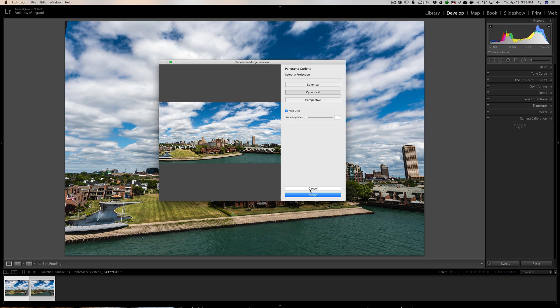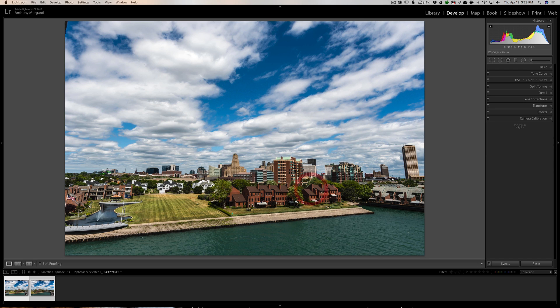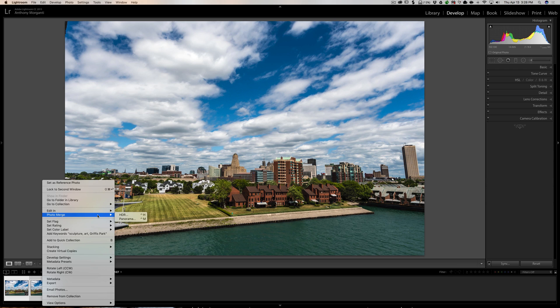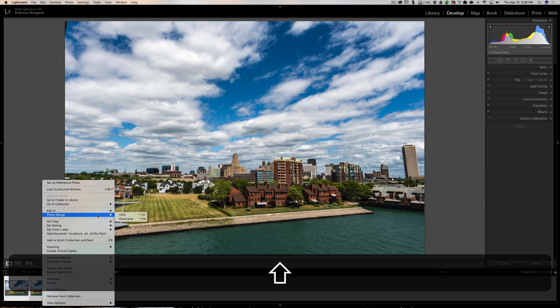So, how do you do that? Well, you do the same thing. You select both the images, in this case because there's two. I'm going to right-click on them. I'm going to go up to Photo Merge. Now, instead of just clicking on Panorama, I'm going to hold the Shift key in, and when I hold the Shift key in, then click on Panorama,